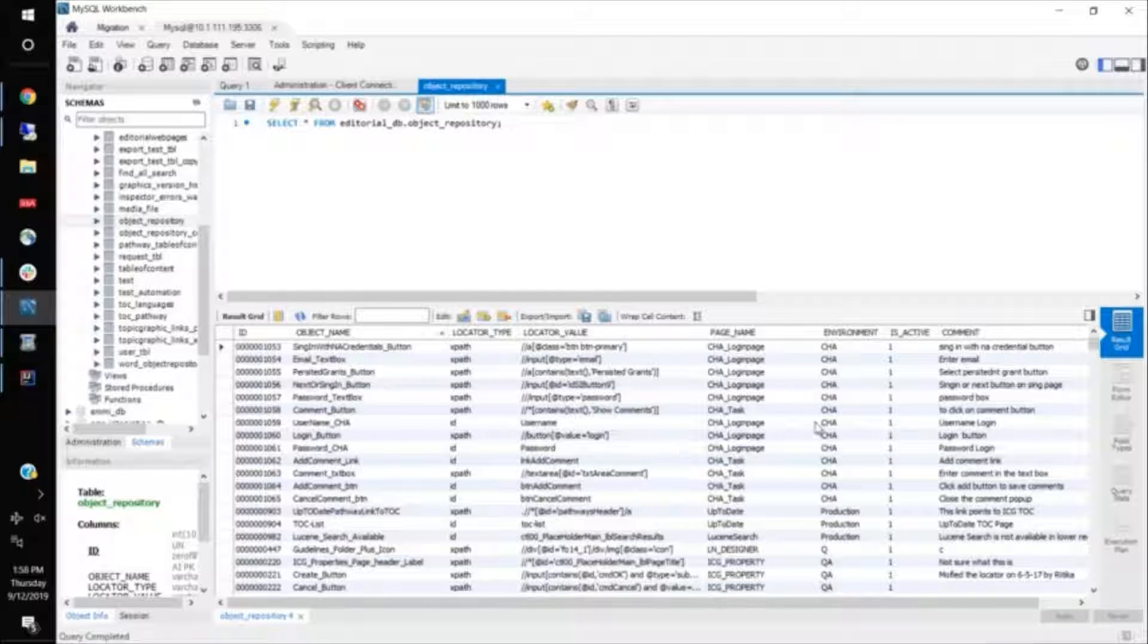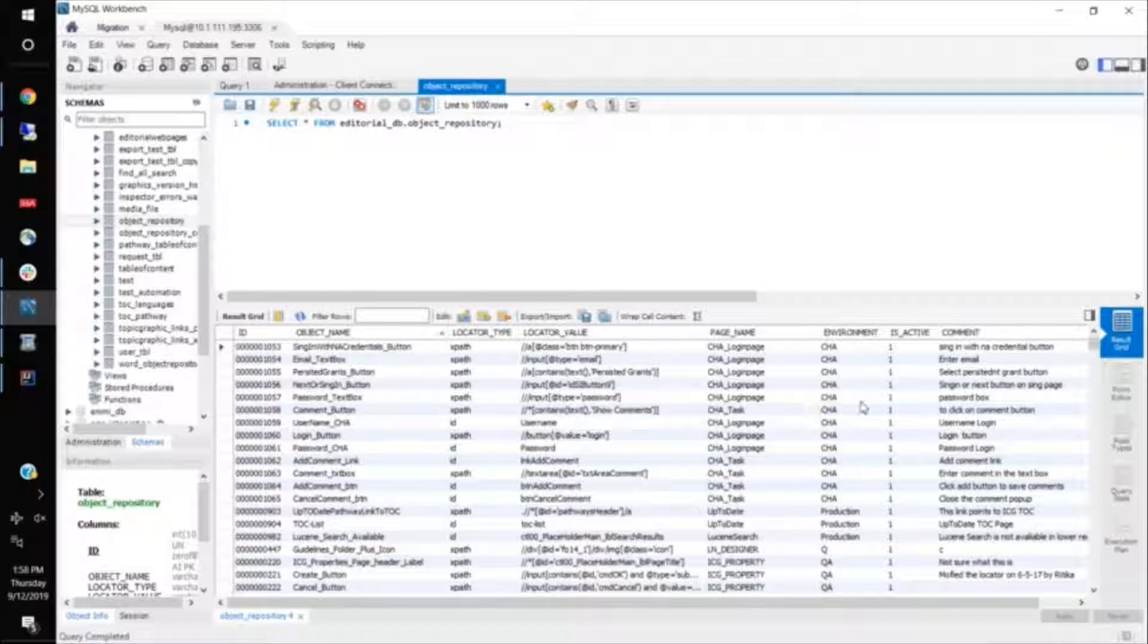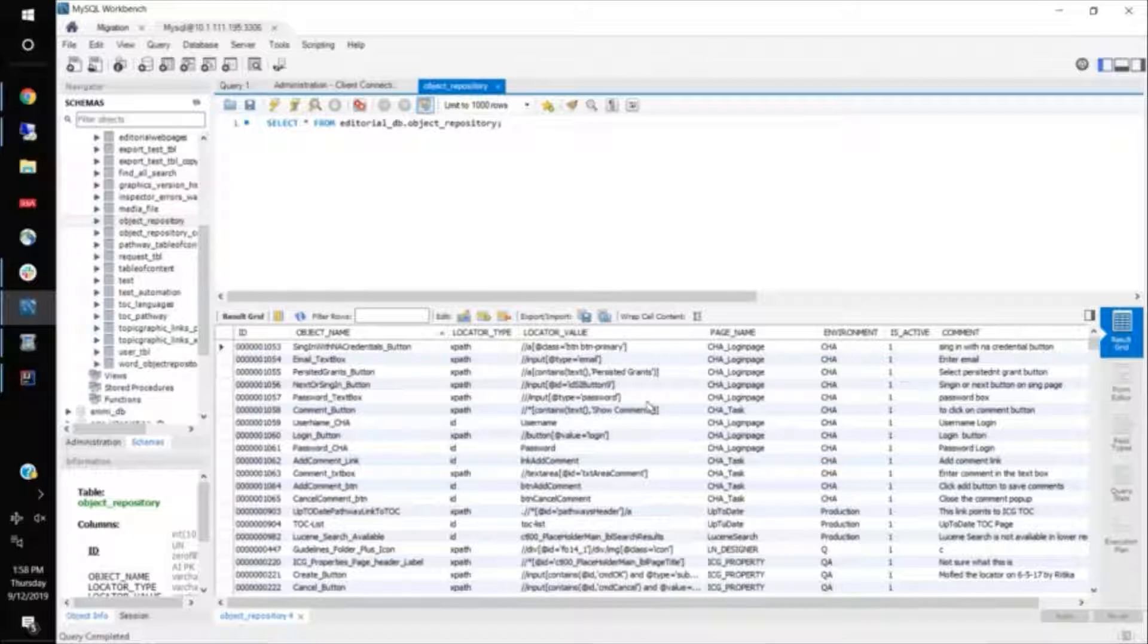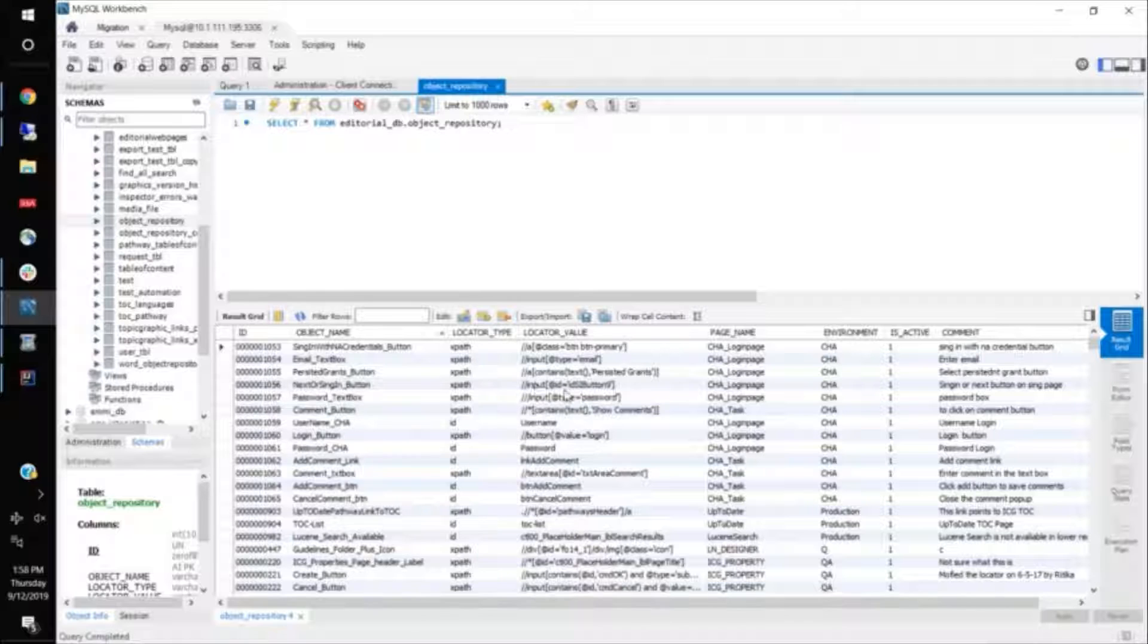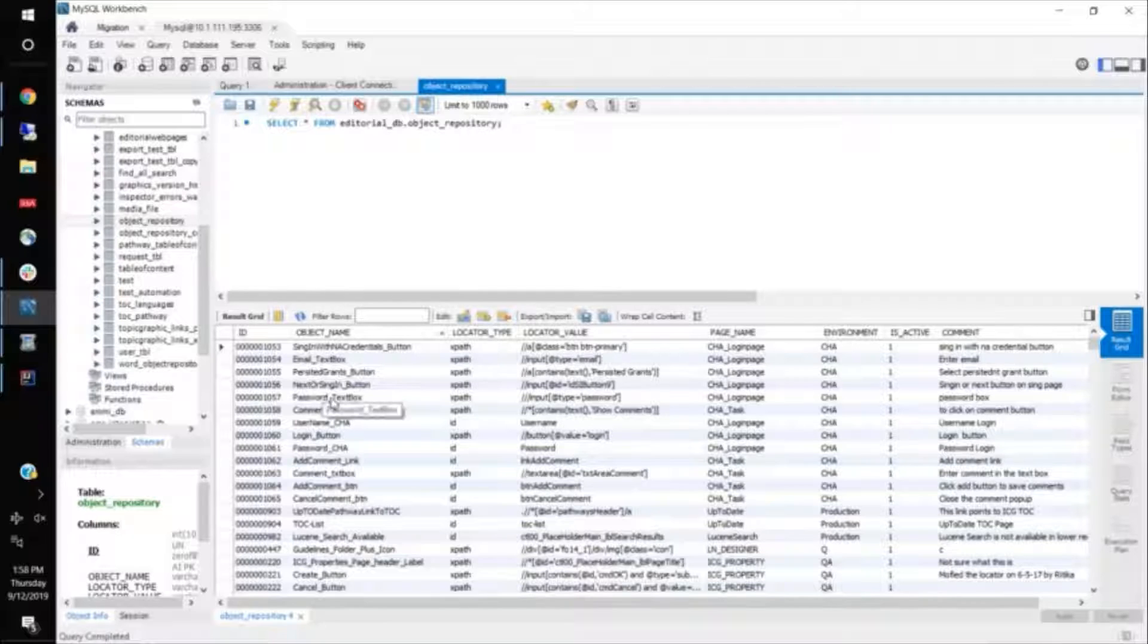This active indicator is just a Boolean indicator which identifies whether your element is active or not. So tomorrow, if this password text box is gone from your page, you can just make it inactive here, or you can even delete it from this table. But making inactive makes sense because if it comes again in future, if it comes back, you can make it active. You don't have to insert a new record here.